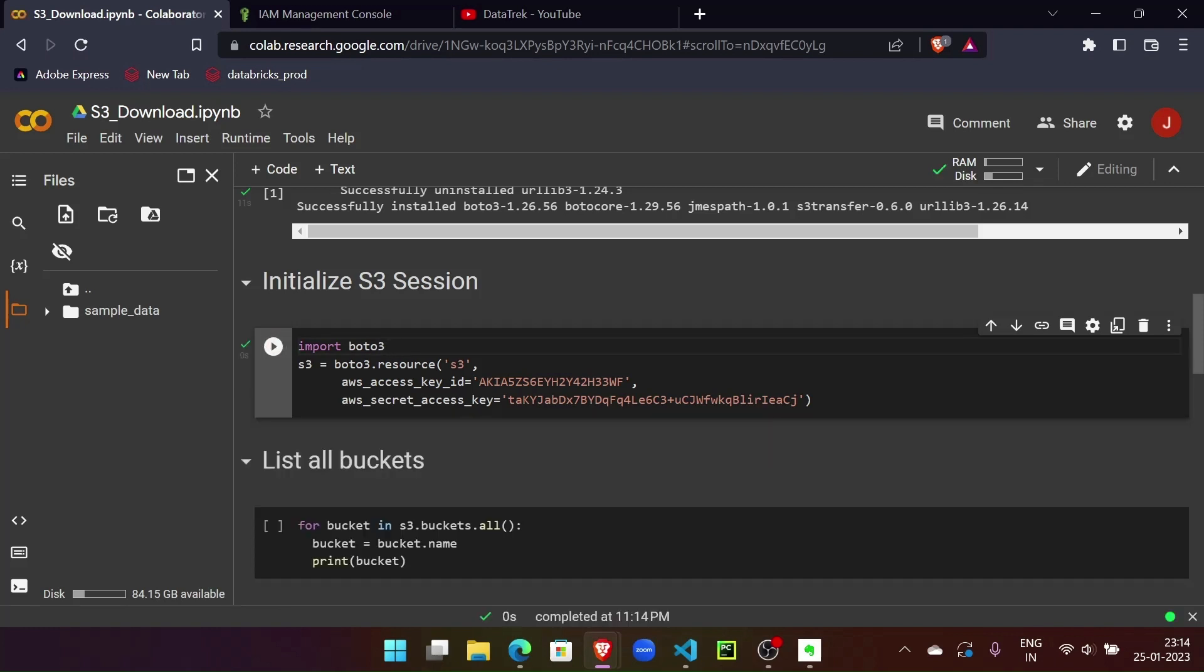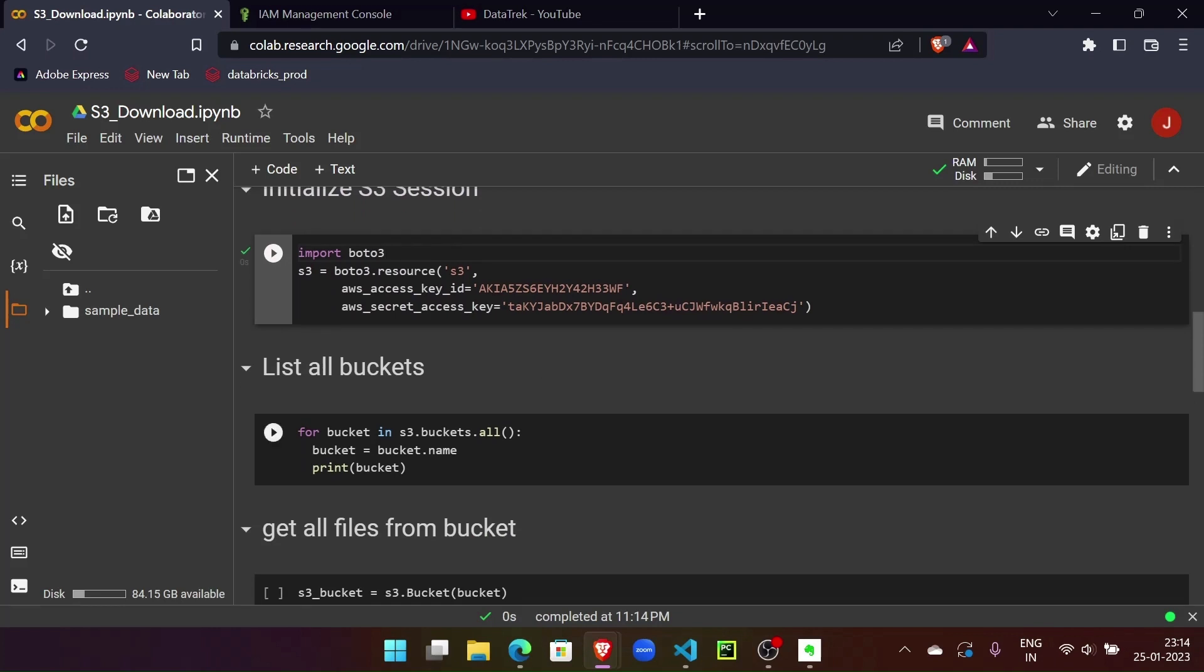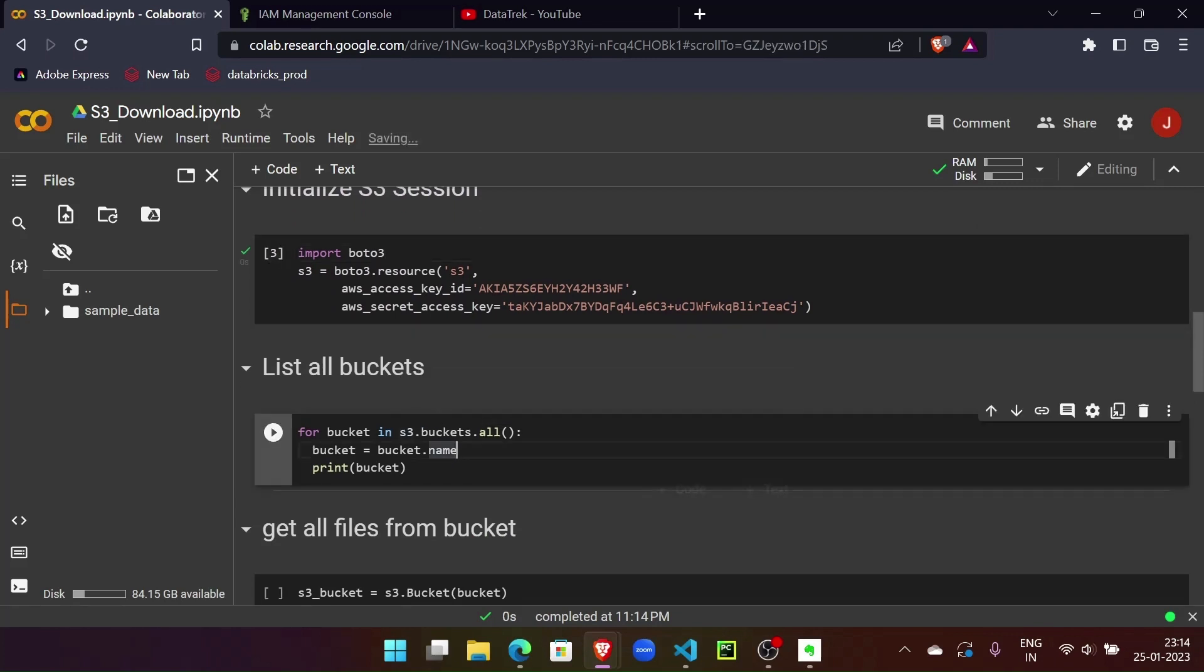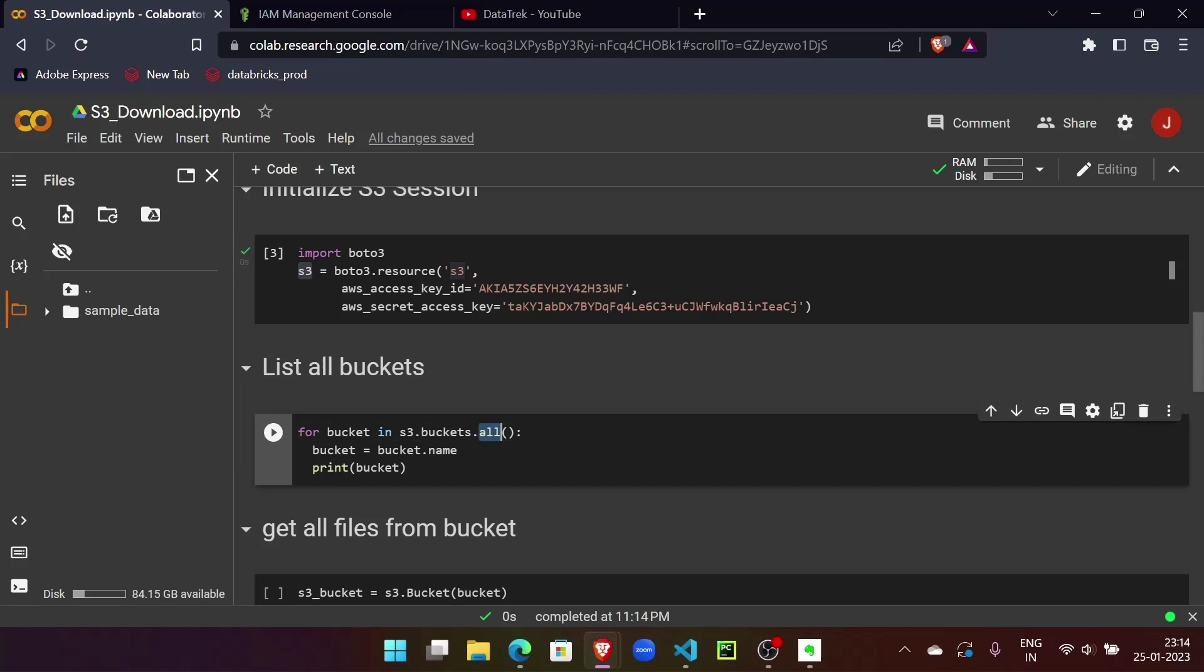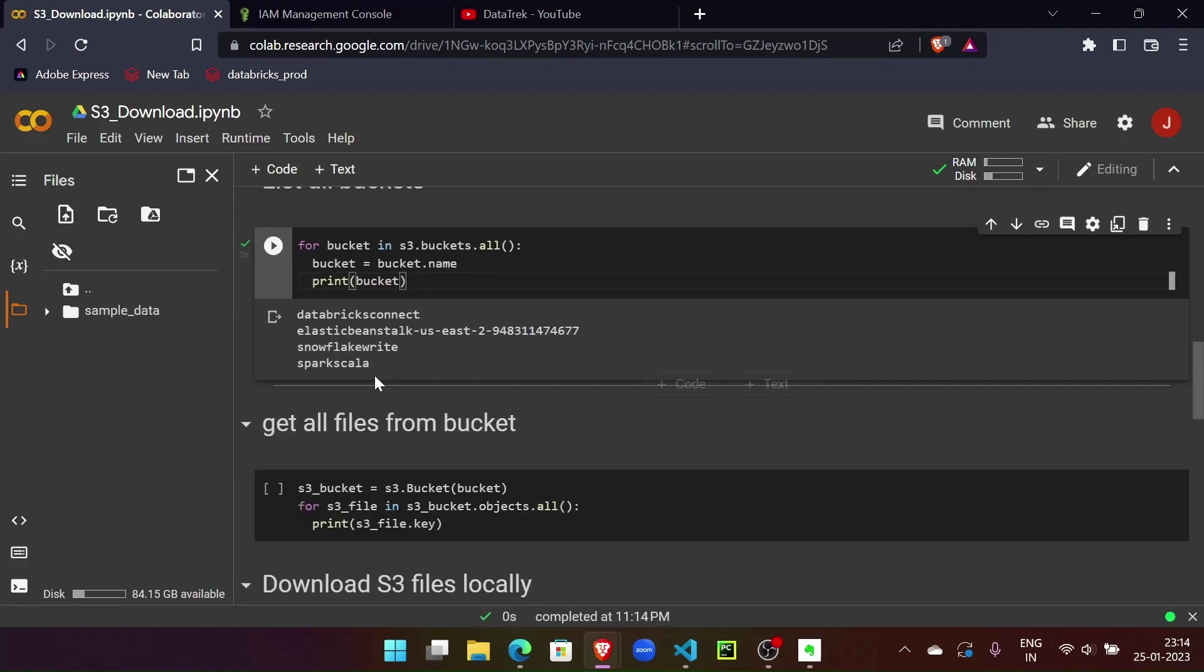Right, so our session is defined. Let's find what buckets we have in our account. This S3 resource session has buckets.all method which gives us all the buckets, so we can loop through this and we'll get the bucket names. Now I have these four buckets in my account.